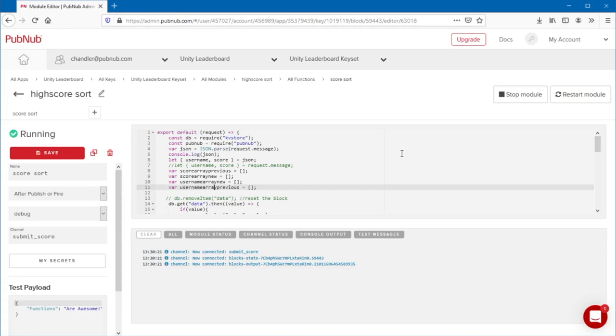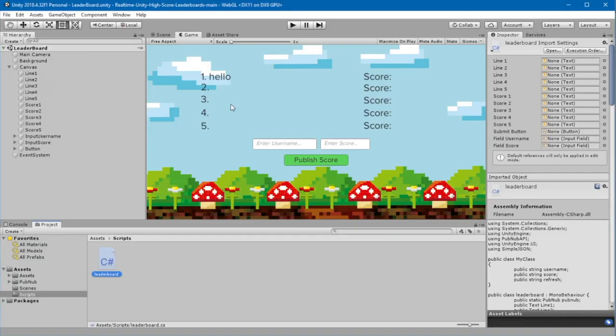Then, start or restart the module. Go back to the Unity editor, and click Play.